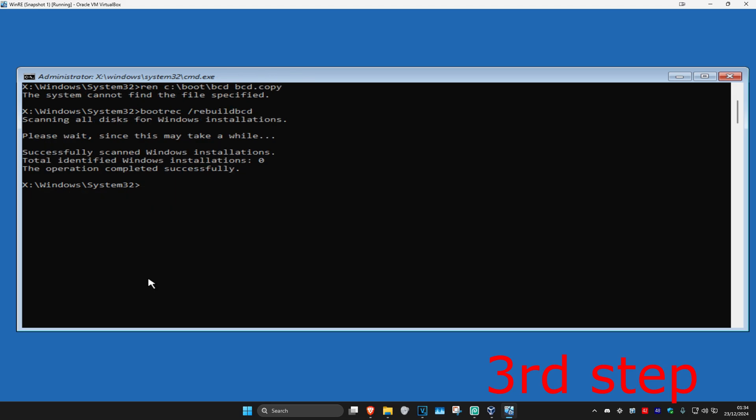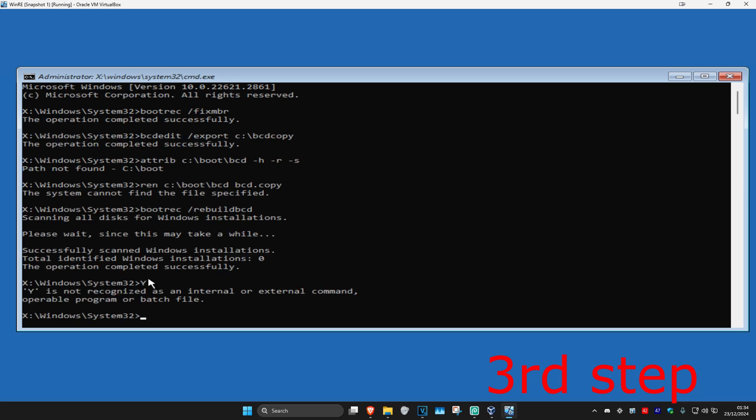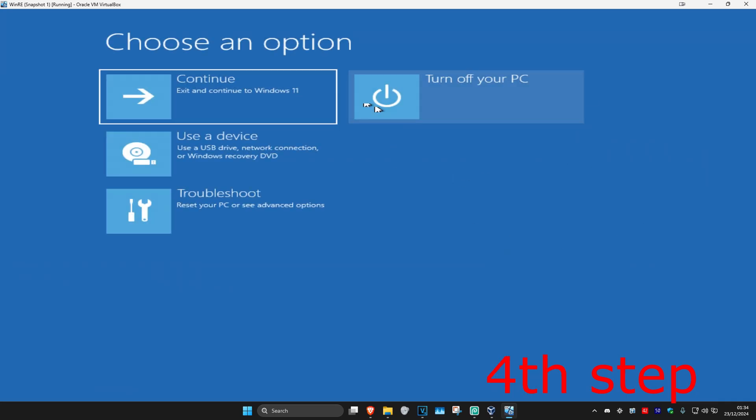Now type in: bootrec /rebuildbcd and click Enter. Wait for this to load. You may see a prompt asking yes, no, or all — type Y for yes and click Enter. Close out of Command Prompt, continue to Windows, and your PC should be fixed.